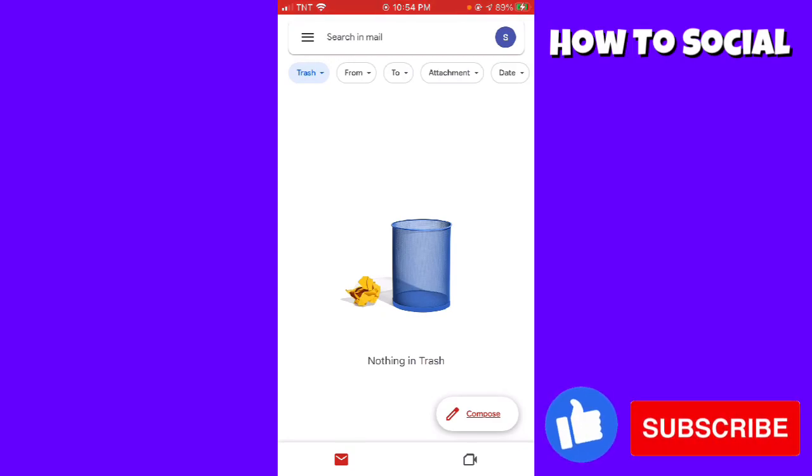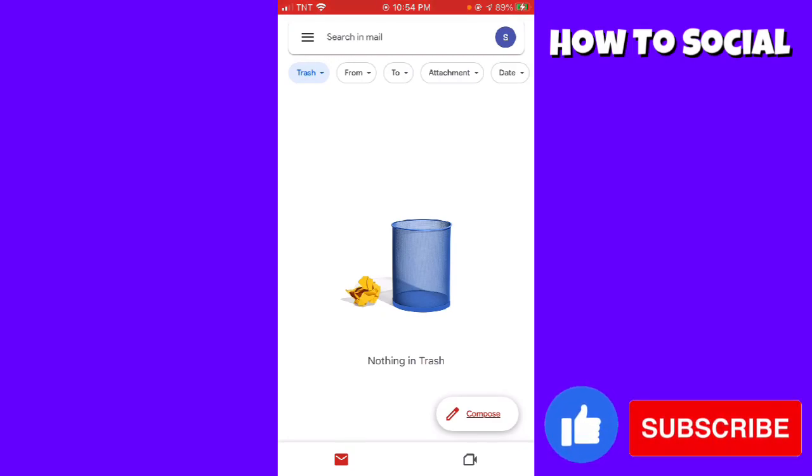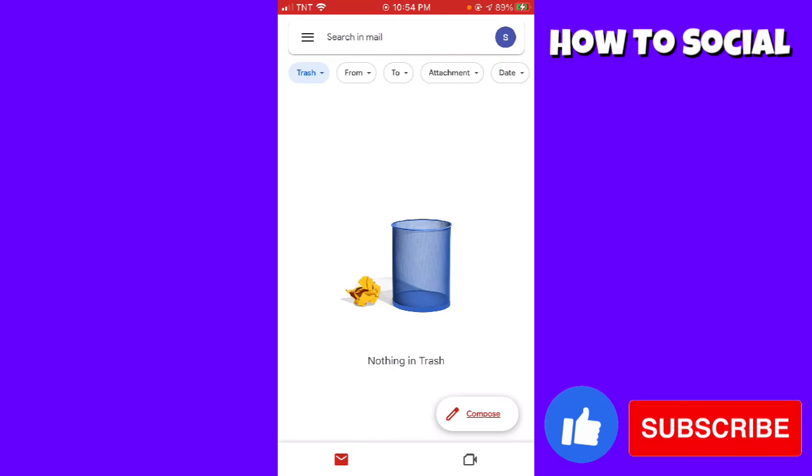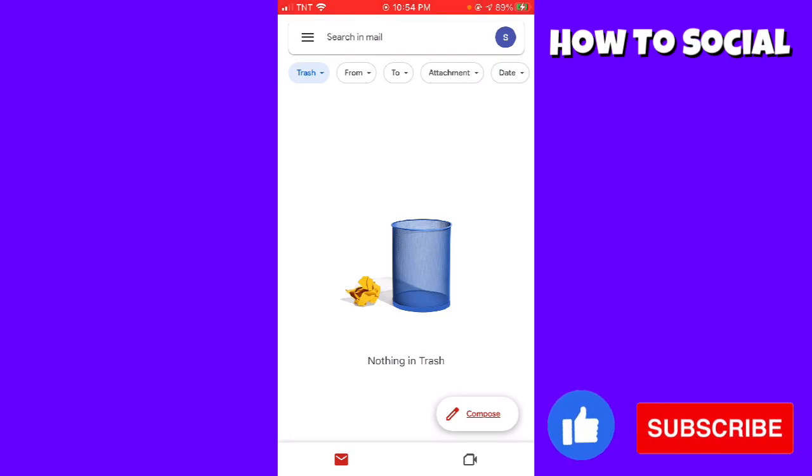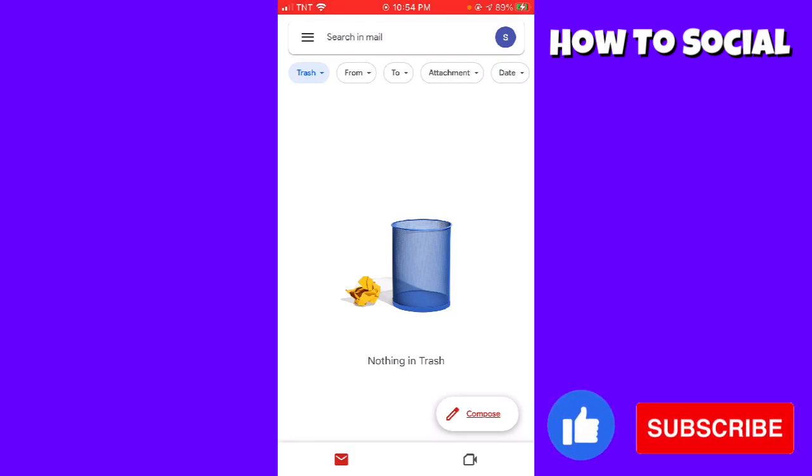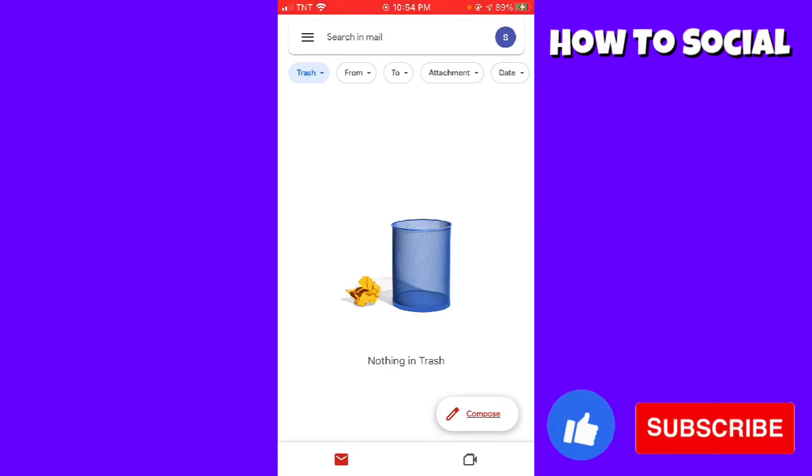As you can see, your trash is now empty. So that is how you do it! I hope this video helped you, and if it did, make sure to like, subscribe, and hit the bell notifications so you won't miss a video. See you on the next one and have a great day!